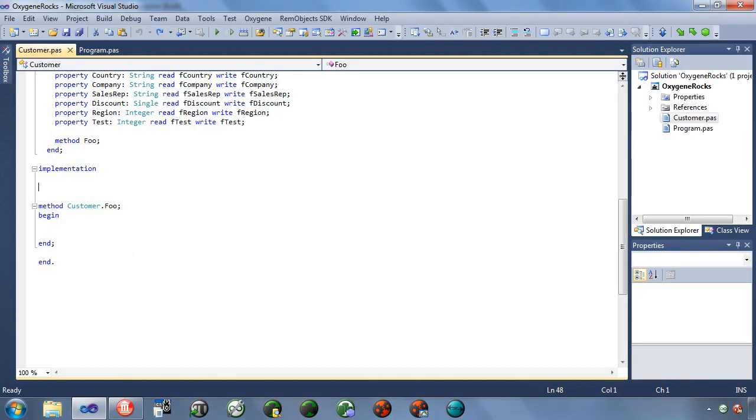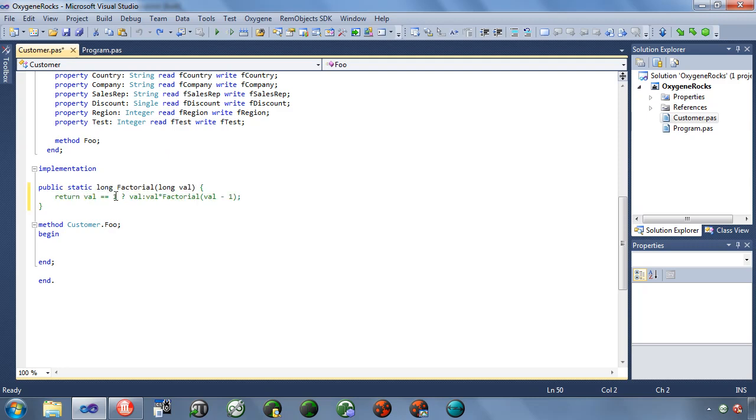You may find yourself with non-oxygen code you would like to use in your application. This could be some legacy code you need to move forward, or a code sample you found online that you'd like to make use of in your application. For example, I have a simple factorial routine here written in C-sharp. Paste it into my oxygen application here, and you'll see that it, of course, doesn't work. Luckily, there's a solution for that.